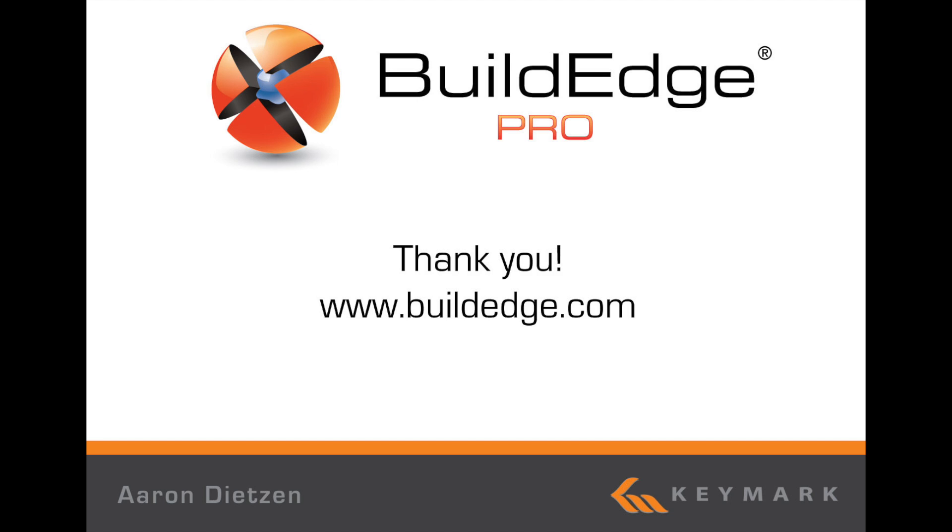That covers the basics of editing dynamic components in BuildEdge Pro. Visit www.buildedge.com for more information and additional tutorials. Thank you.